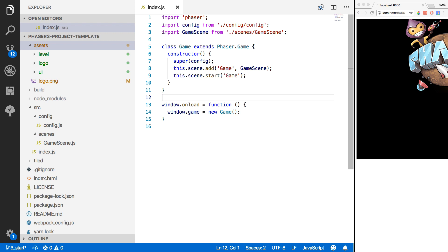Before we start loading in all of our assets, we're going to create a few scenes. The first two scenes we're going to create are a boot scene and a preloader scene. The reason we want a preloader scene is it allows us to display a loading bar, because when you're loading in a lot of assets it can take a while for Phaser to bring in all of those assets. There are also other factors like your player's internet connection.